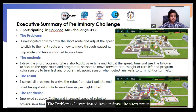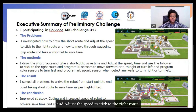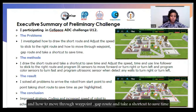The problem: I investigated how to take the shortest road, adjust the speed to stick to the right road, how to move through the waypoint gap, and take a shortcut to save time.